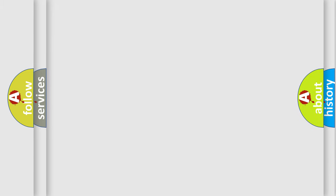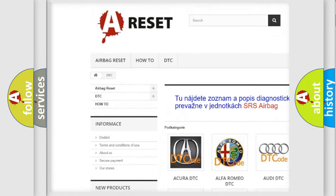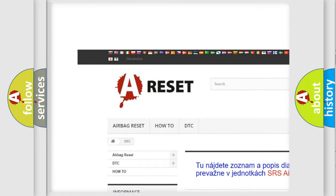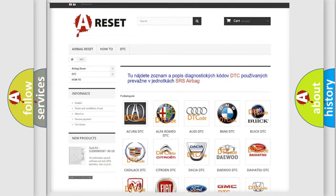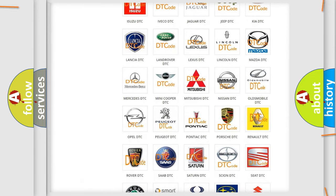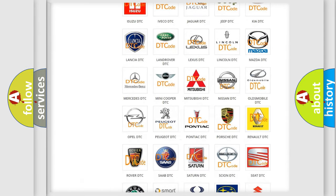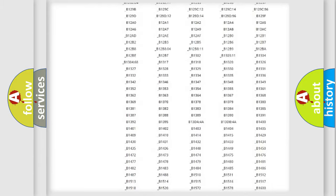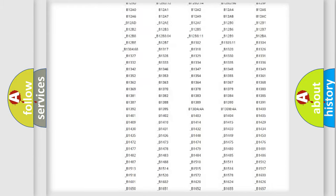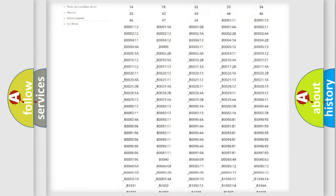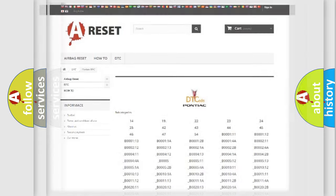Our website airbagreset.sk produces useful videos for you. You do not have to go through the OBD2 protocol anymore to know how to troubleshoot any car breakdown. You will find all the diagnostic codes that can be diagnosed in Pontiac vehicles, and many other useful things.